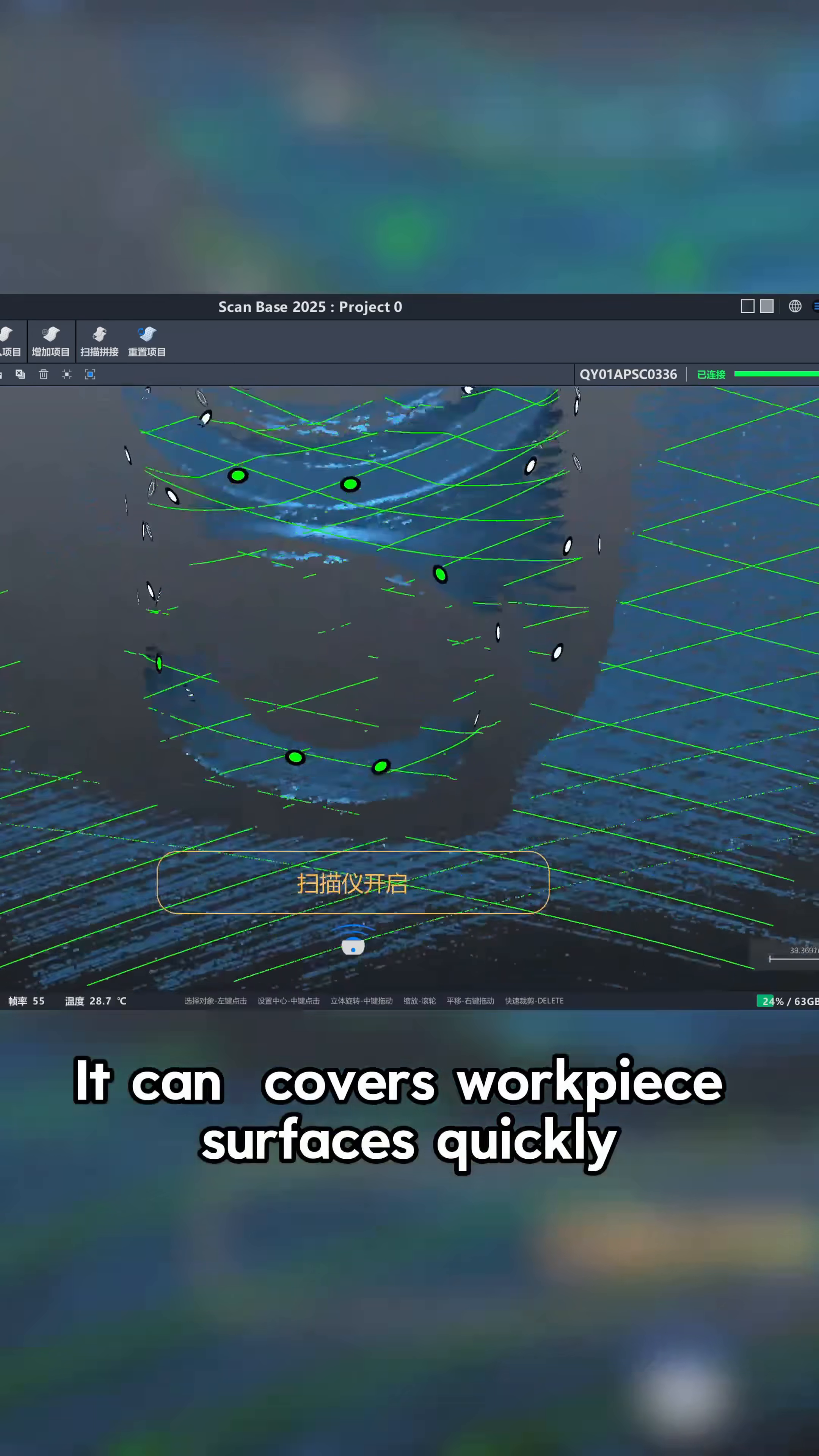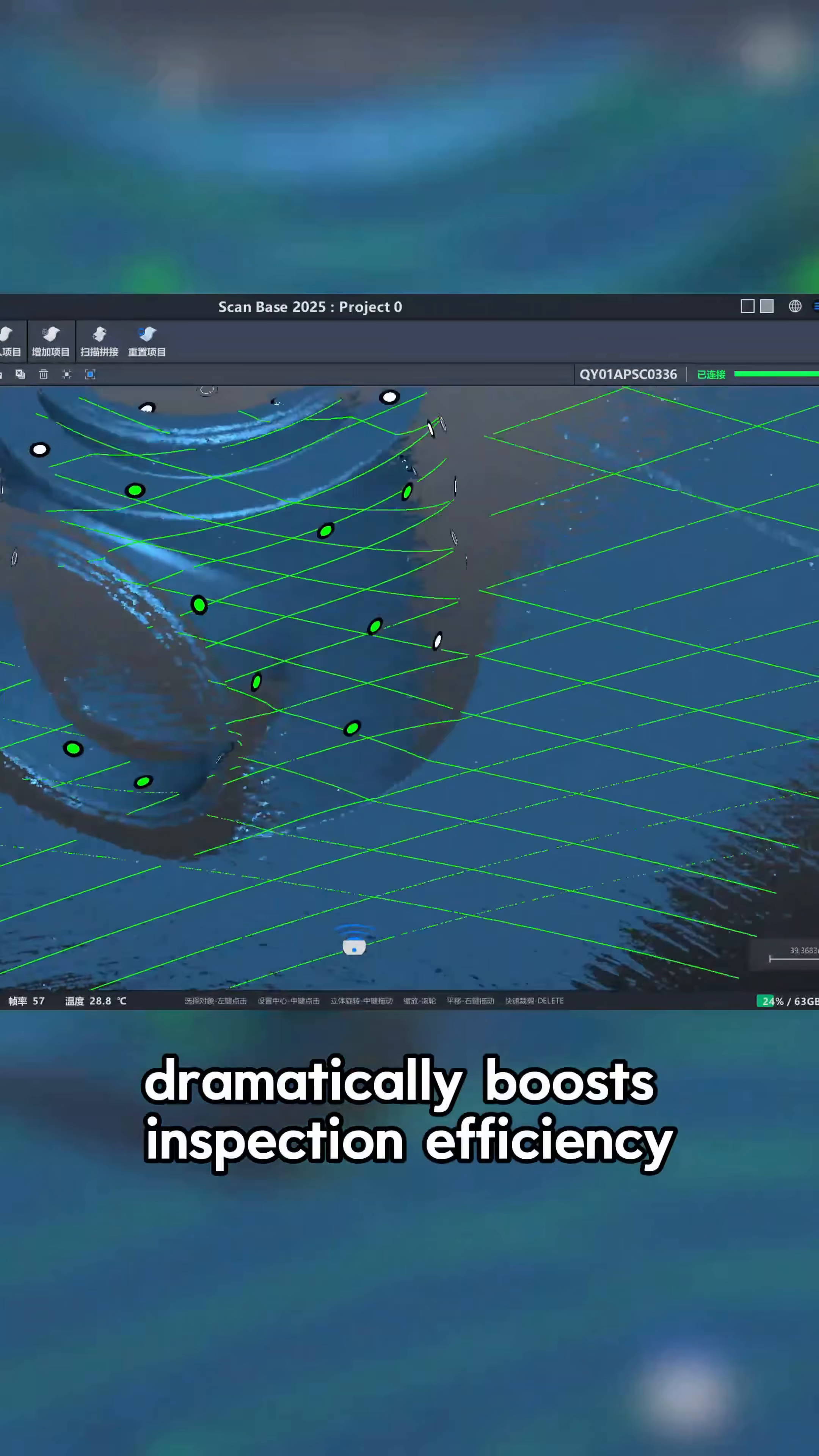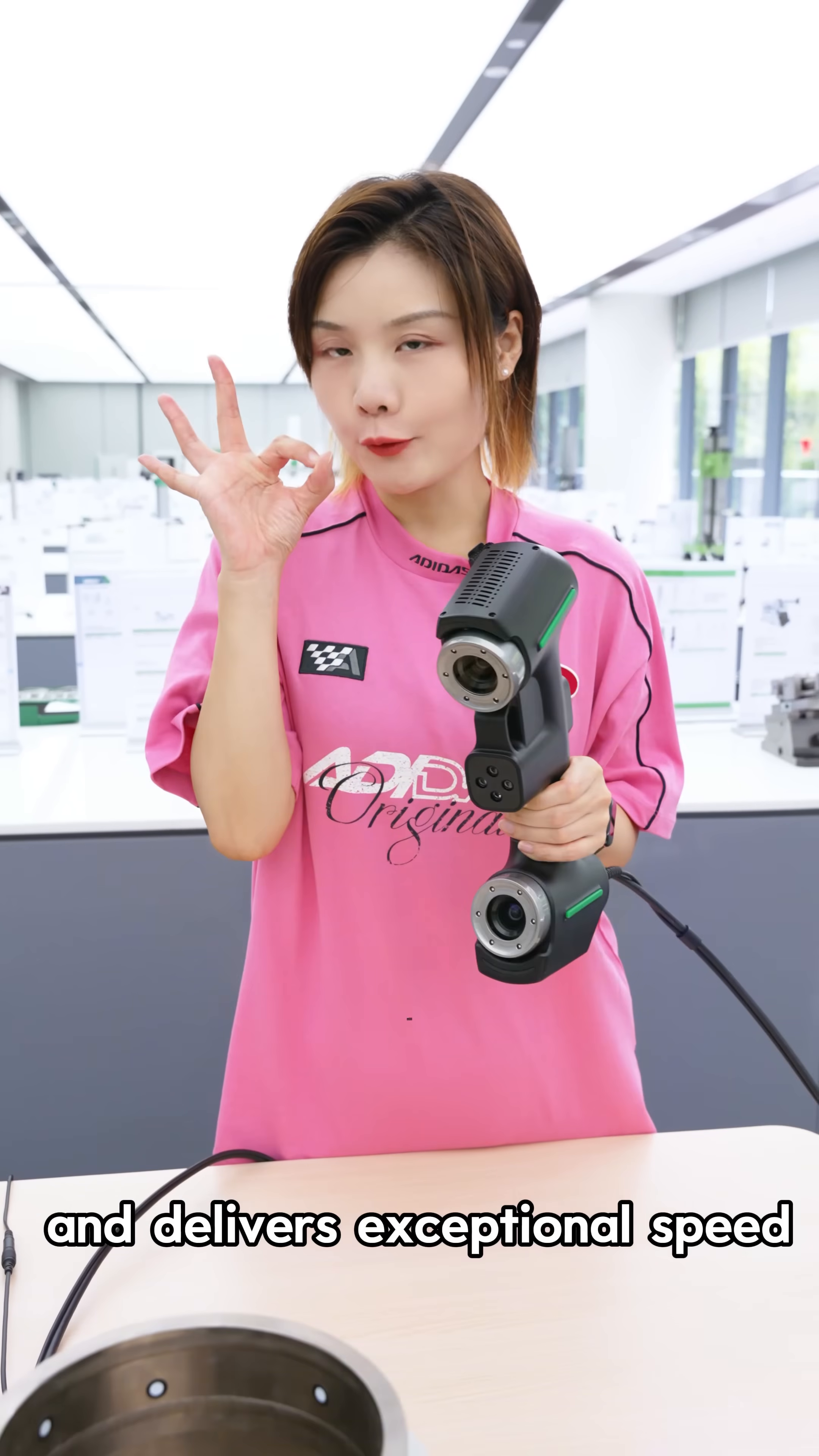It covers workpiece surfaces quickly, dramatically boosts inspection efficiency and delivers exceptional speed.